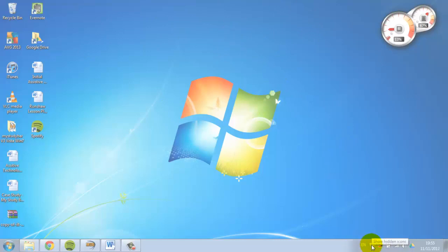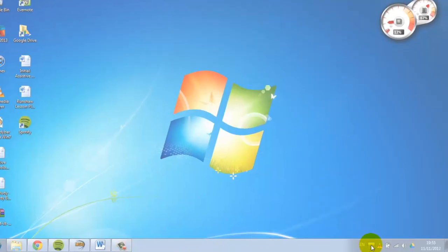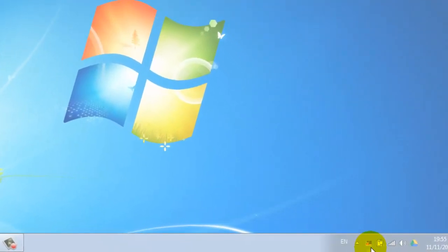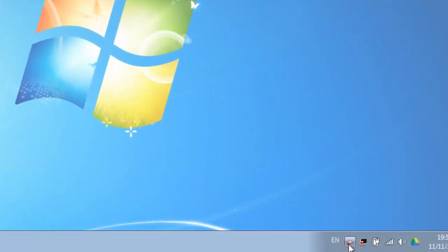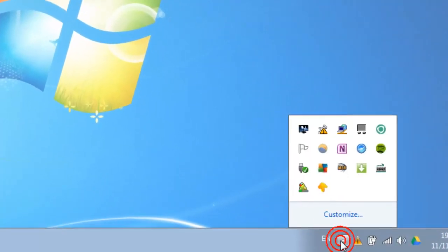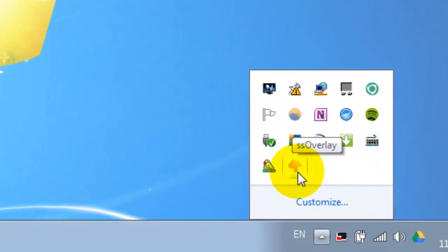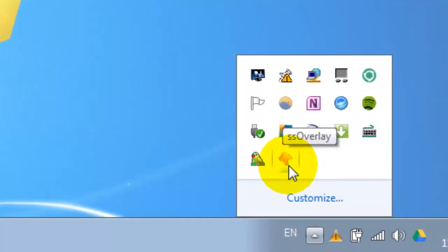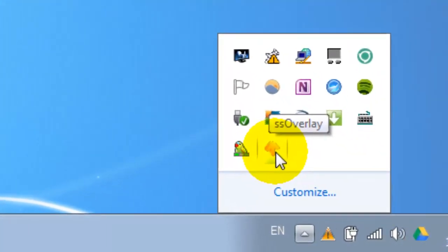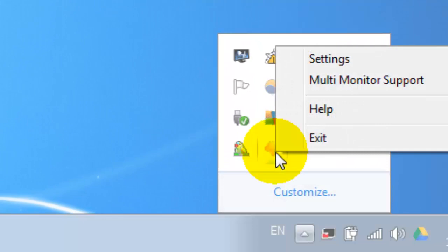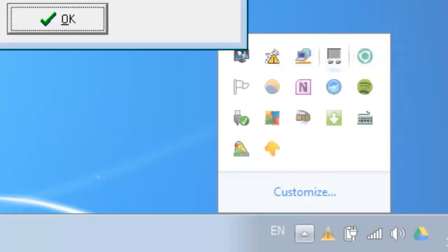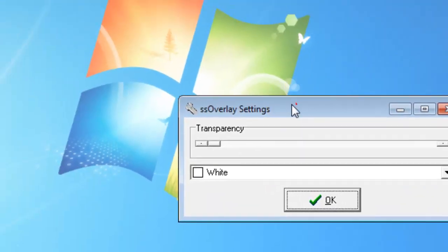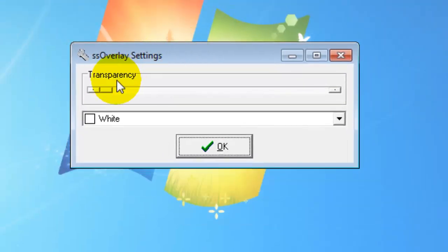What I'm going to show you—and this is why I have my taskbar open—is if we move down to the icons at the bottom and search for SSOverlay, this triangular icon. If we right-click on that and then click on settings, we can open up the options to change the overlay.